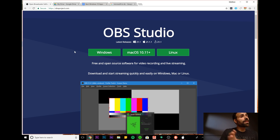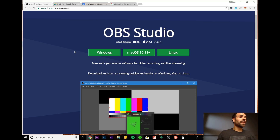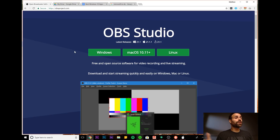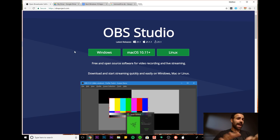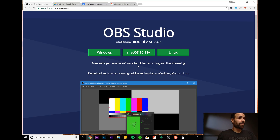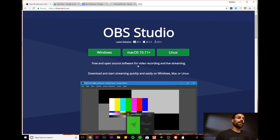On top of that, you can also set up scenes. In this example, I have two scenes going on right now. I have one scene which is basically capturing my display, and the other scene is the webcam. It's recording it all to the same file so I can easily use it later.